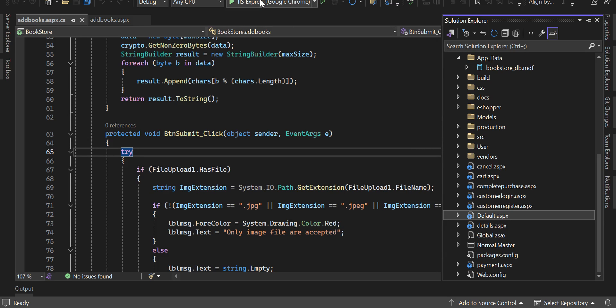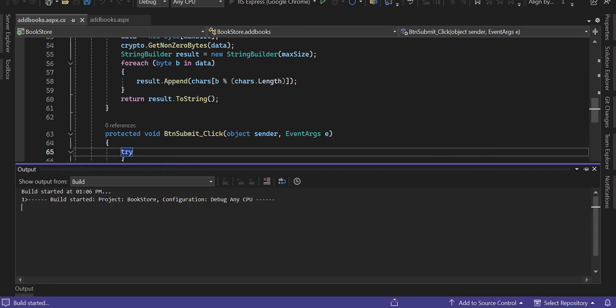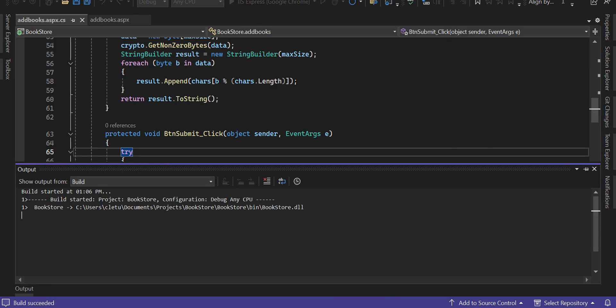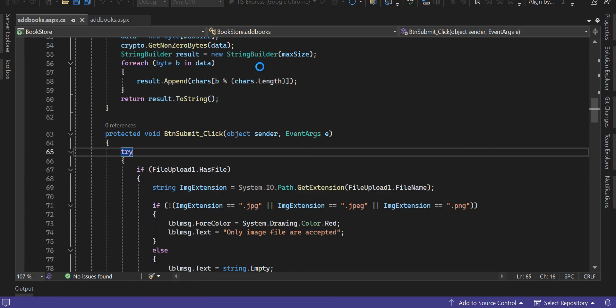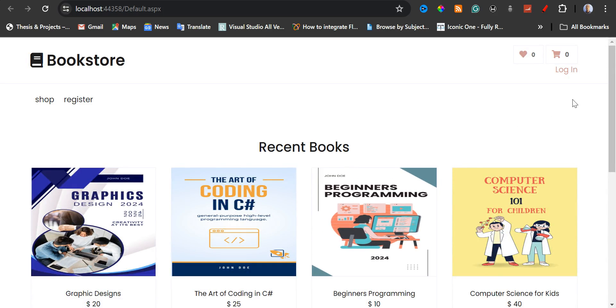If I click on this play button, it's going to build the project. Then the default page, which is the index — the homepage that I've set up — is going to open first. This is the homepage. This is how to run the project.